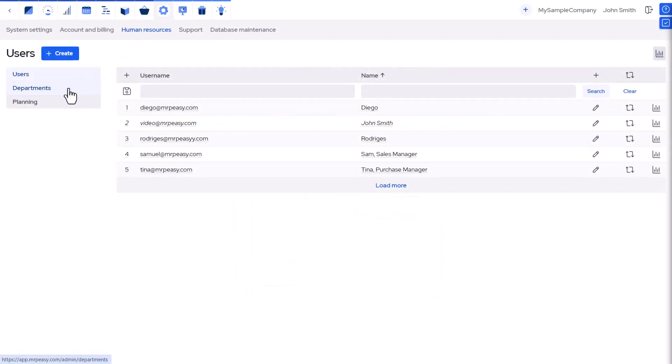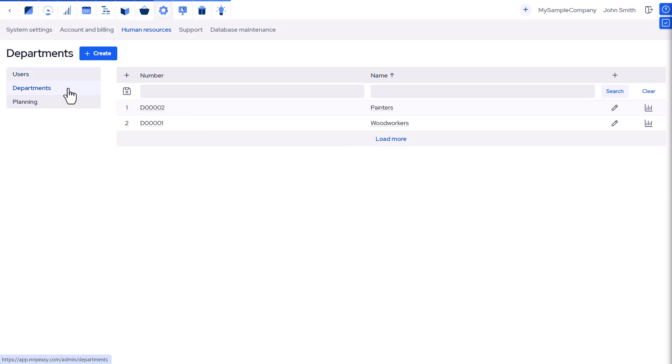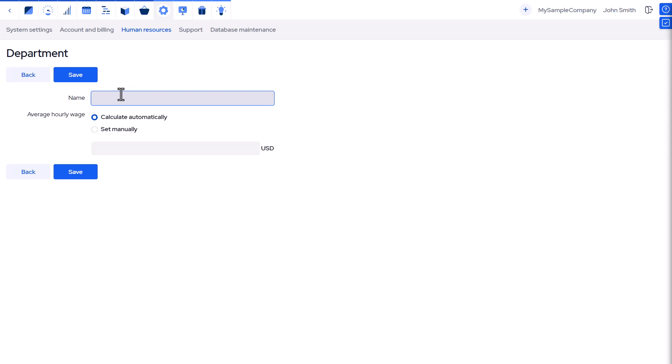The various departments can be defined at Settings, Human Resources, Departments. A department could represent a physical department, or it could represent your worker's skill matrix.